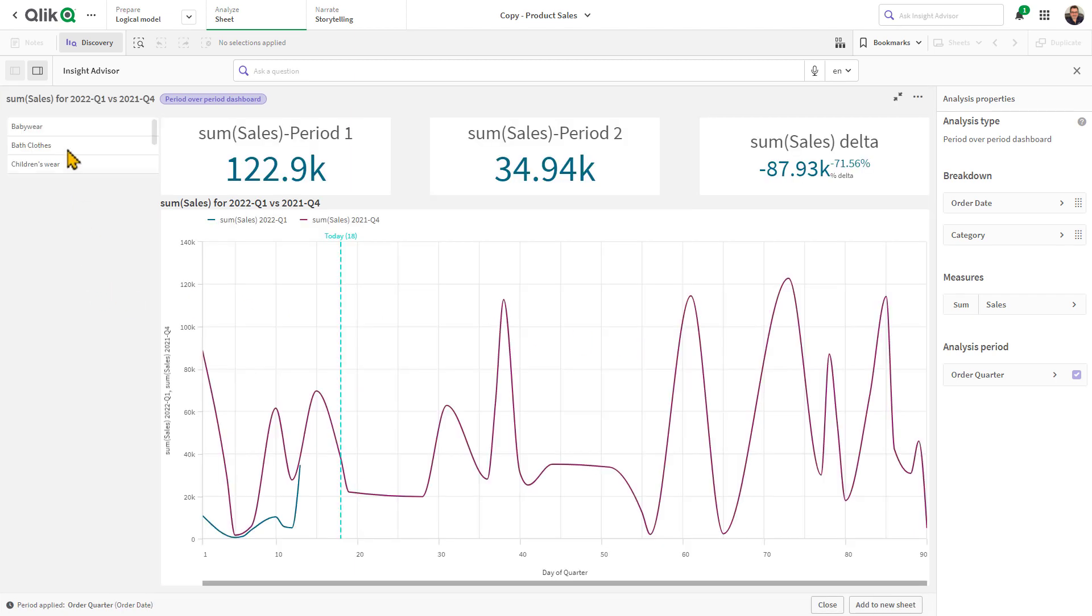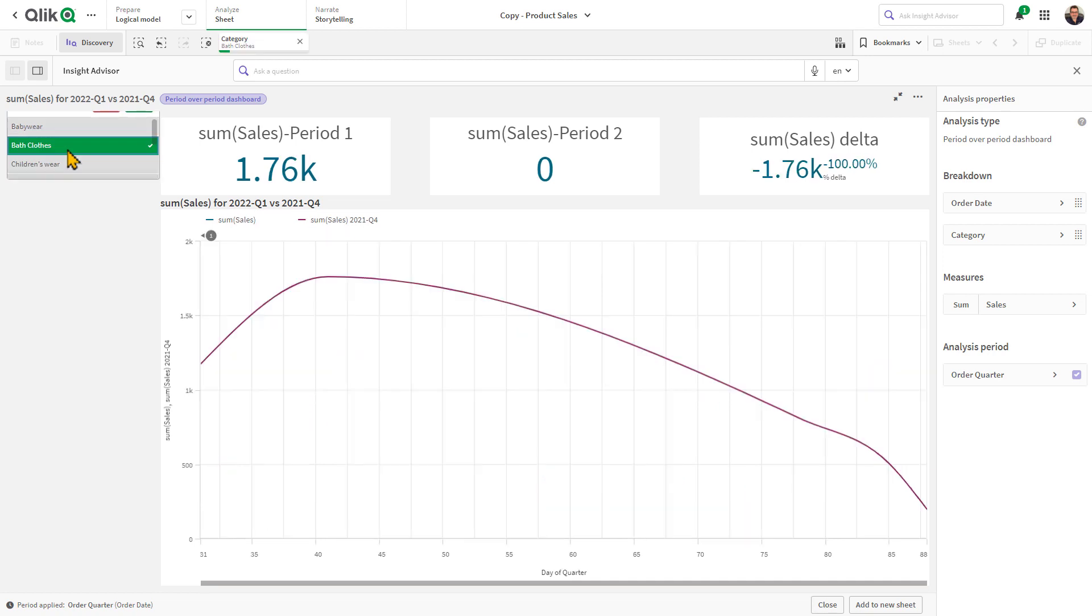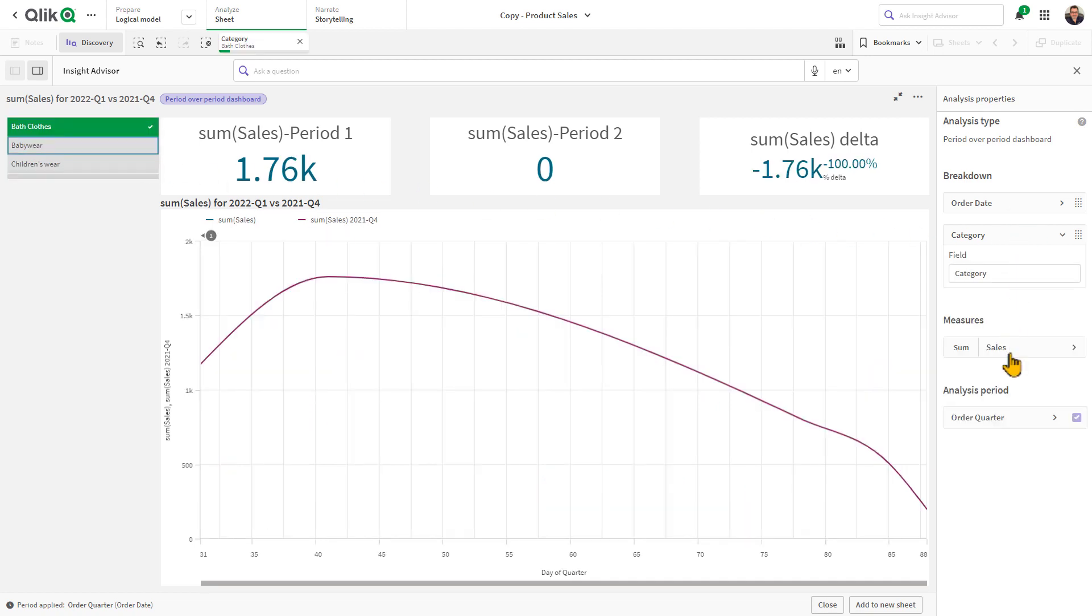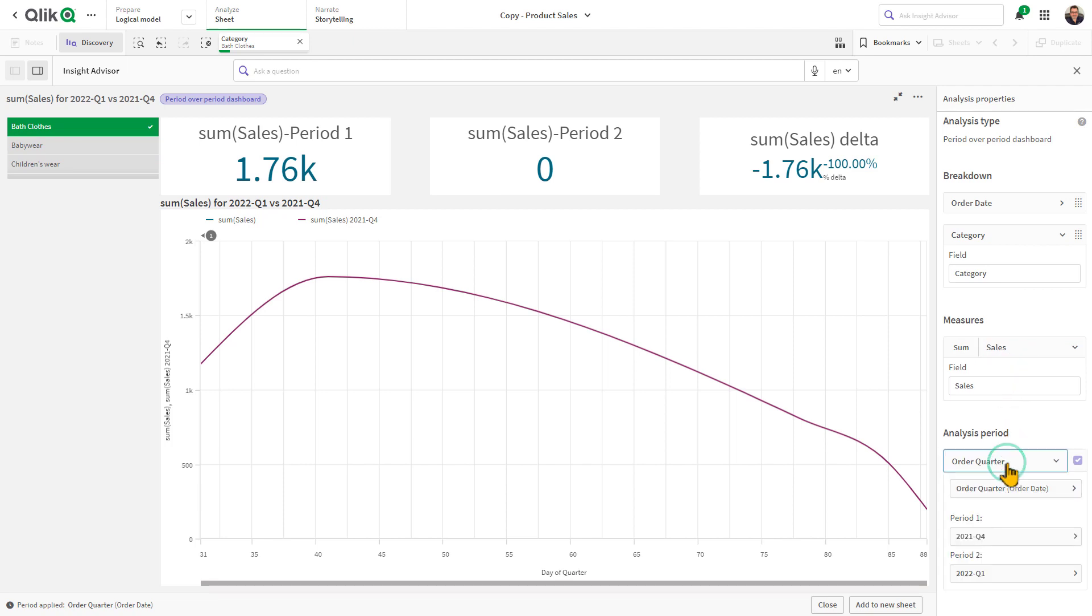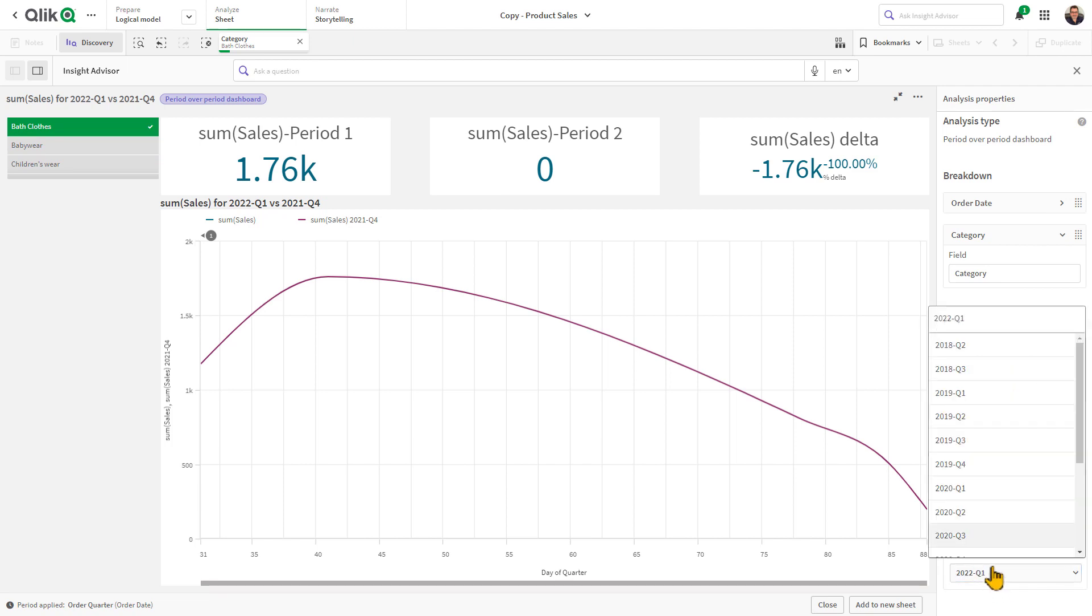I can select from filters that were part of my dimension selections, make adjustments to my aggregations, measures, and dimensions, and even change the time periods.